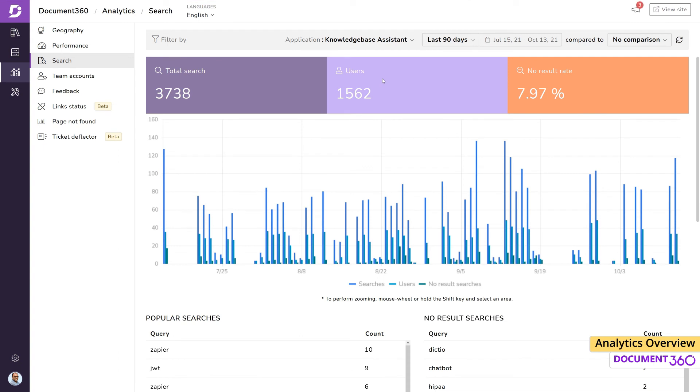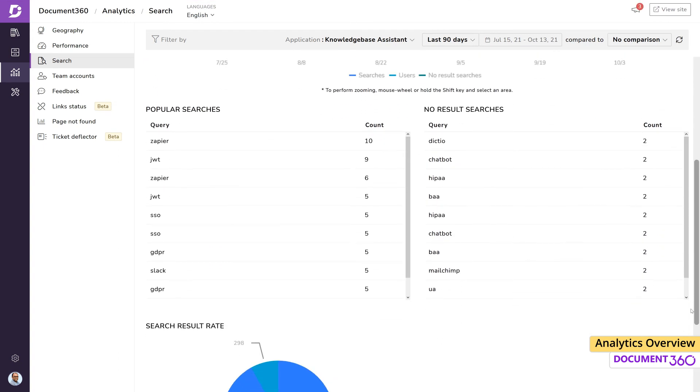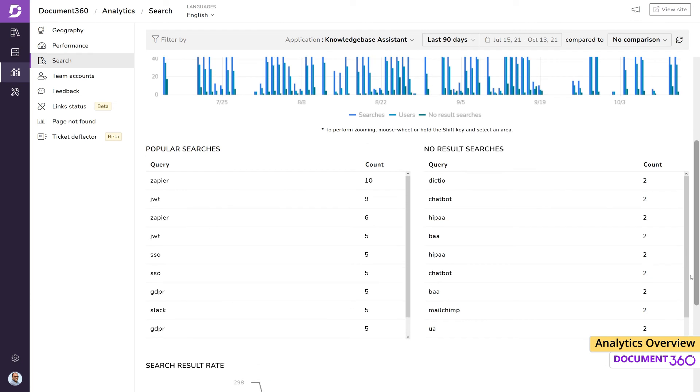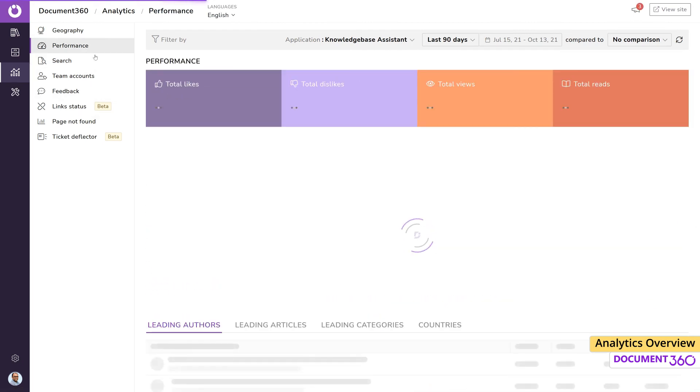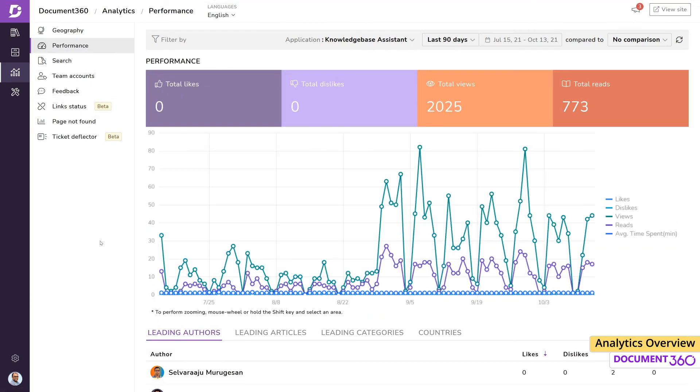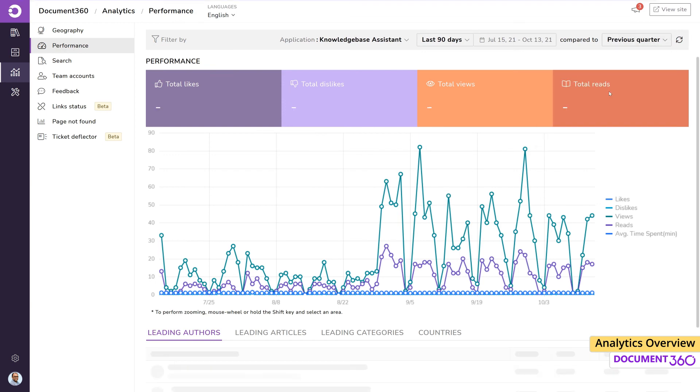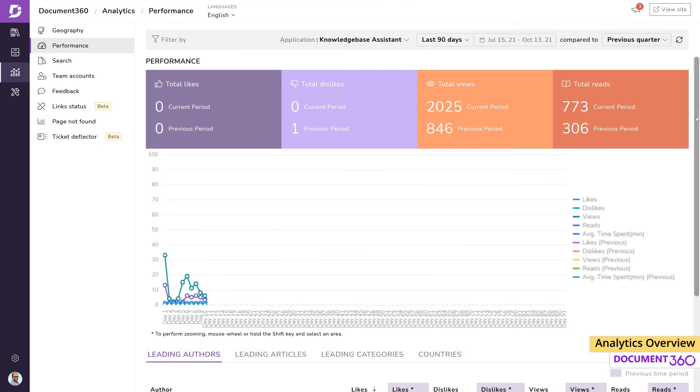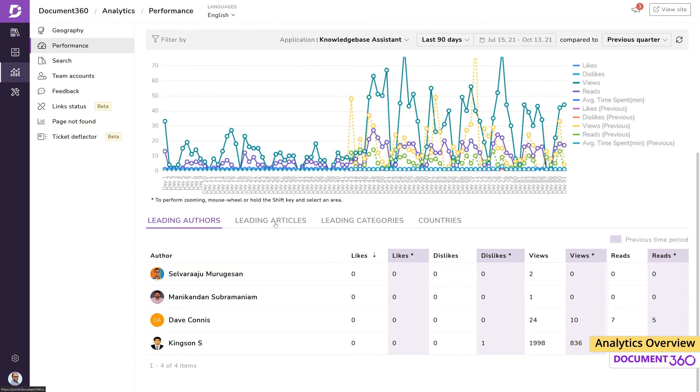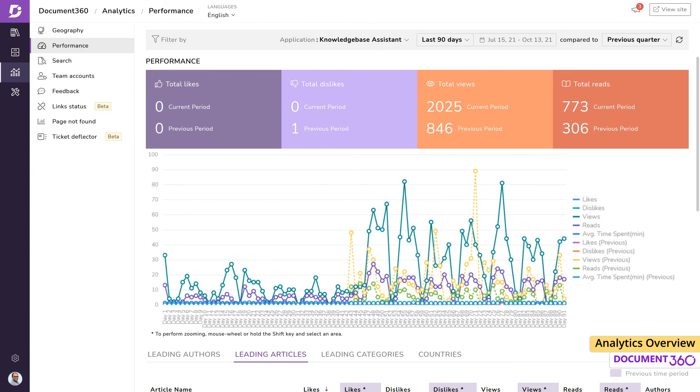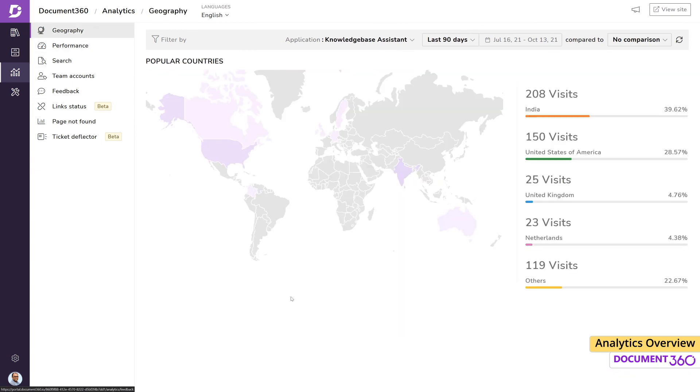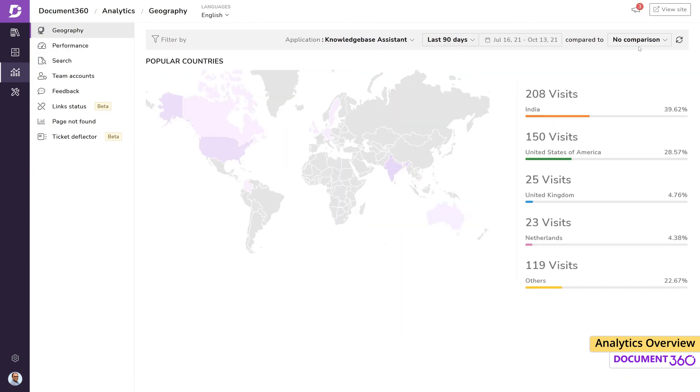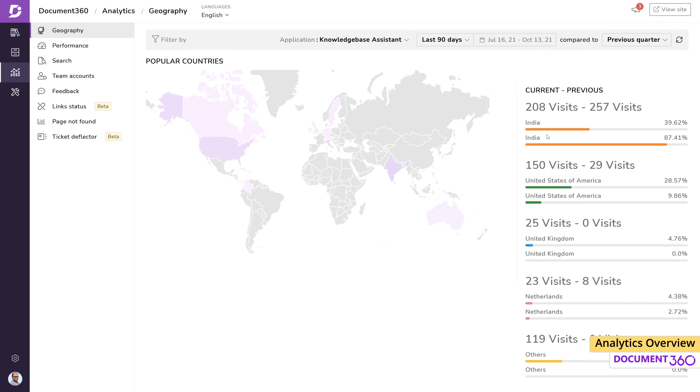A great way to visualize how your knowledge base is currently performing is by comparing the available analytics from past time intervals. For example, if I wanted to know which article had the most reads in the last quarter, I can go to the performance analytics and filter by previous quarter, or to know how my traffic is changing and which countries are generating the most visits over the last 90 days compared to the previous quarter, I can just go here and view the results.